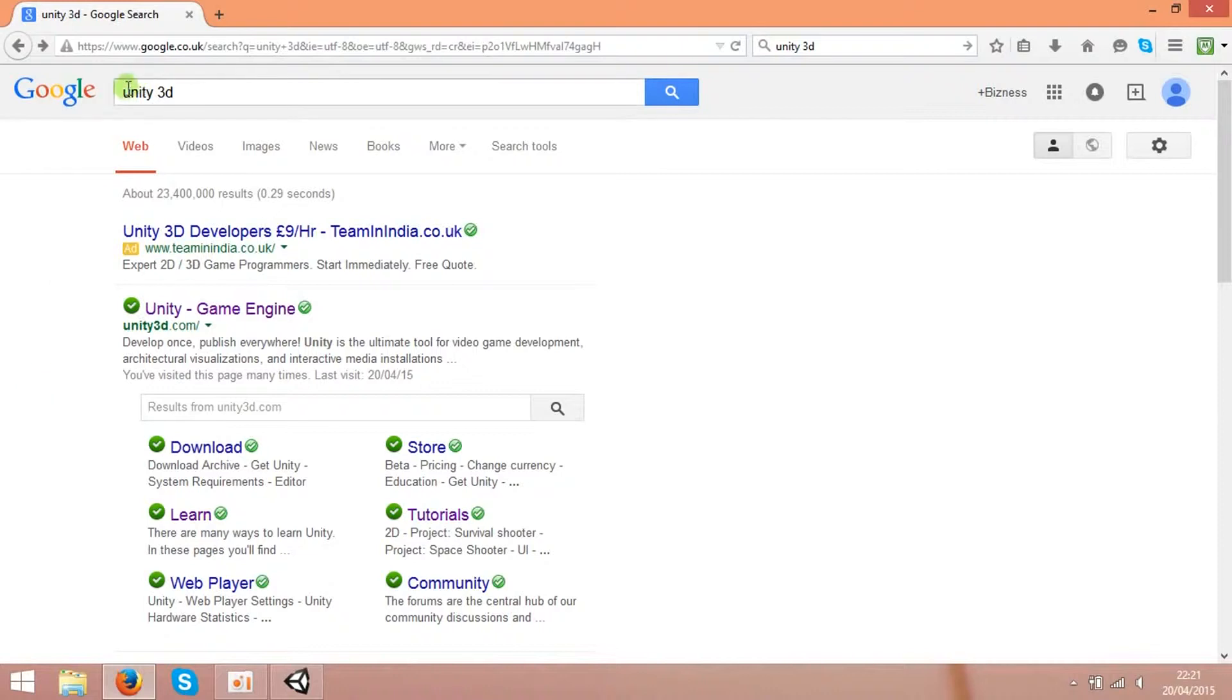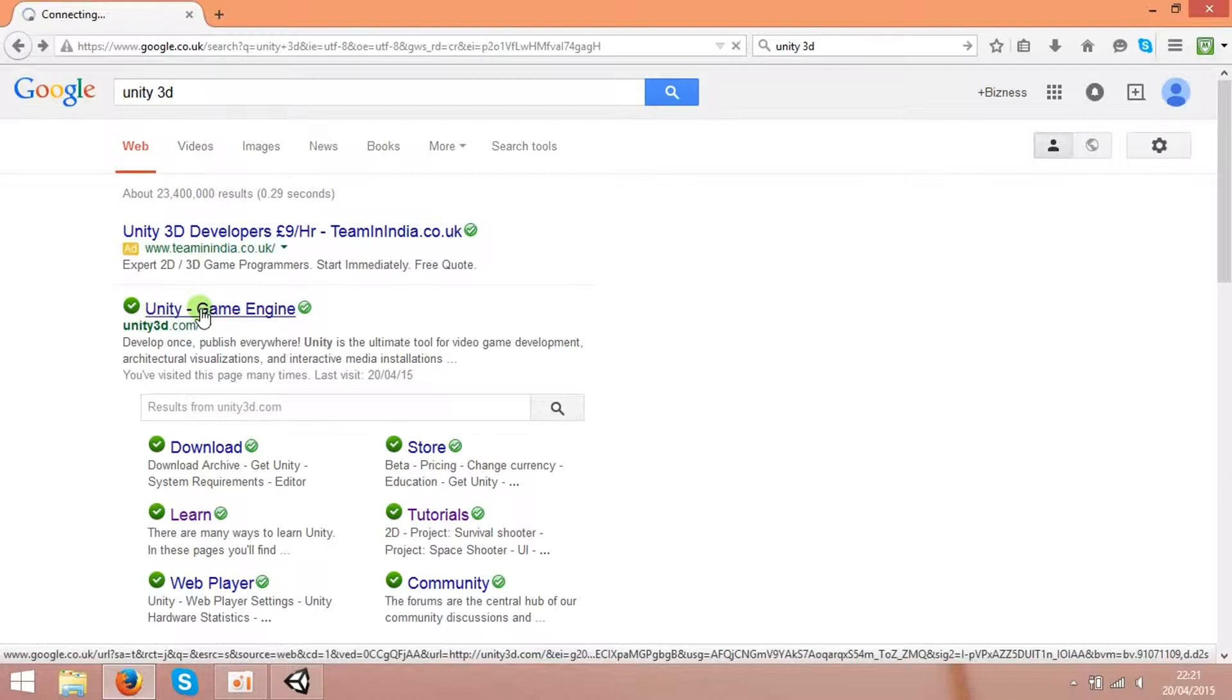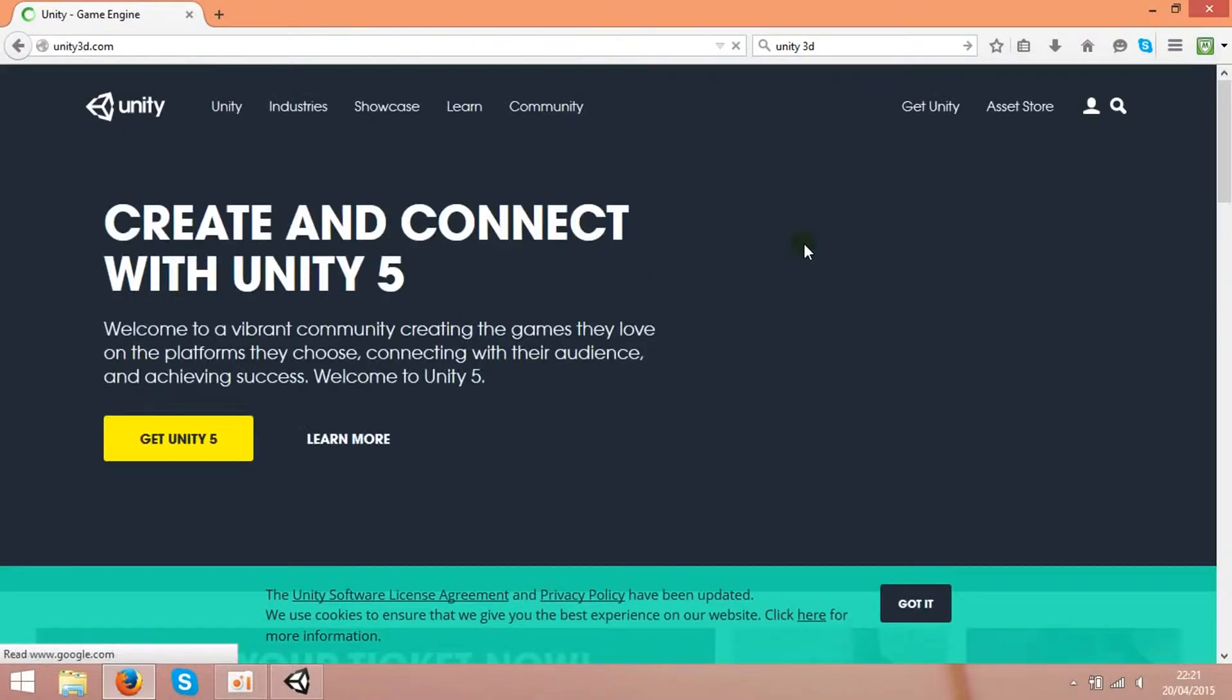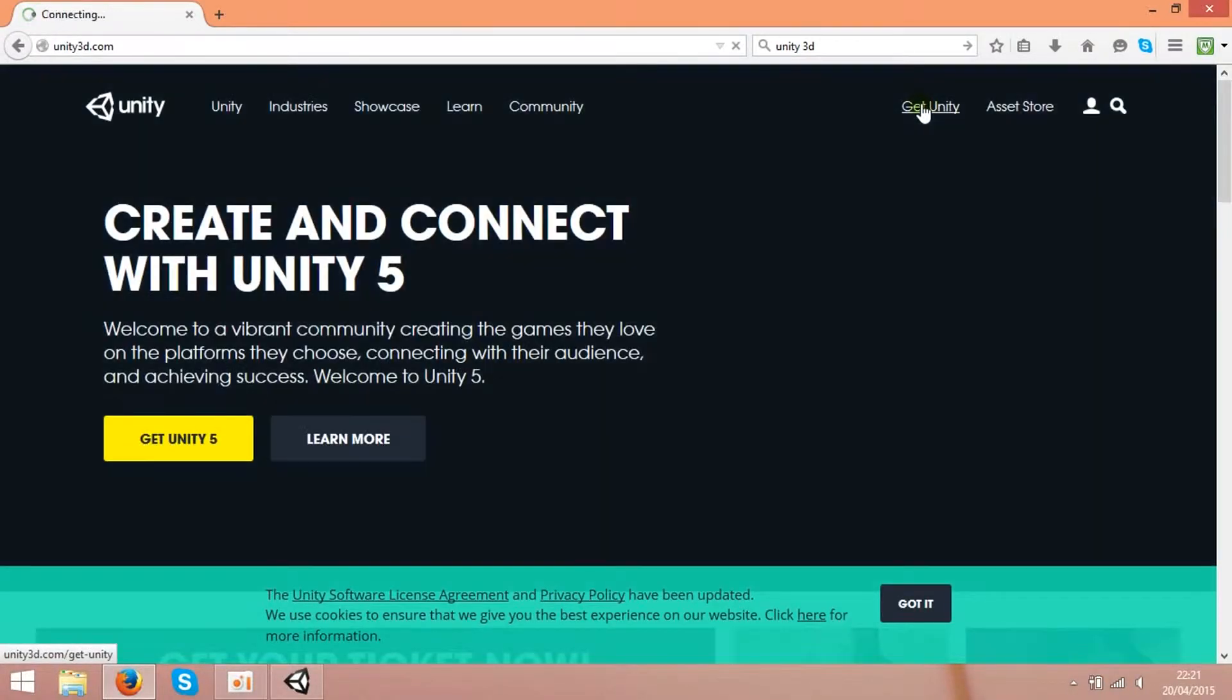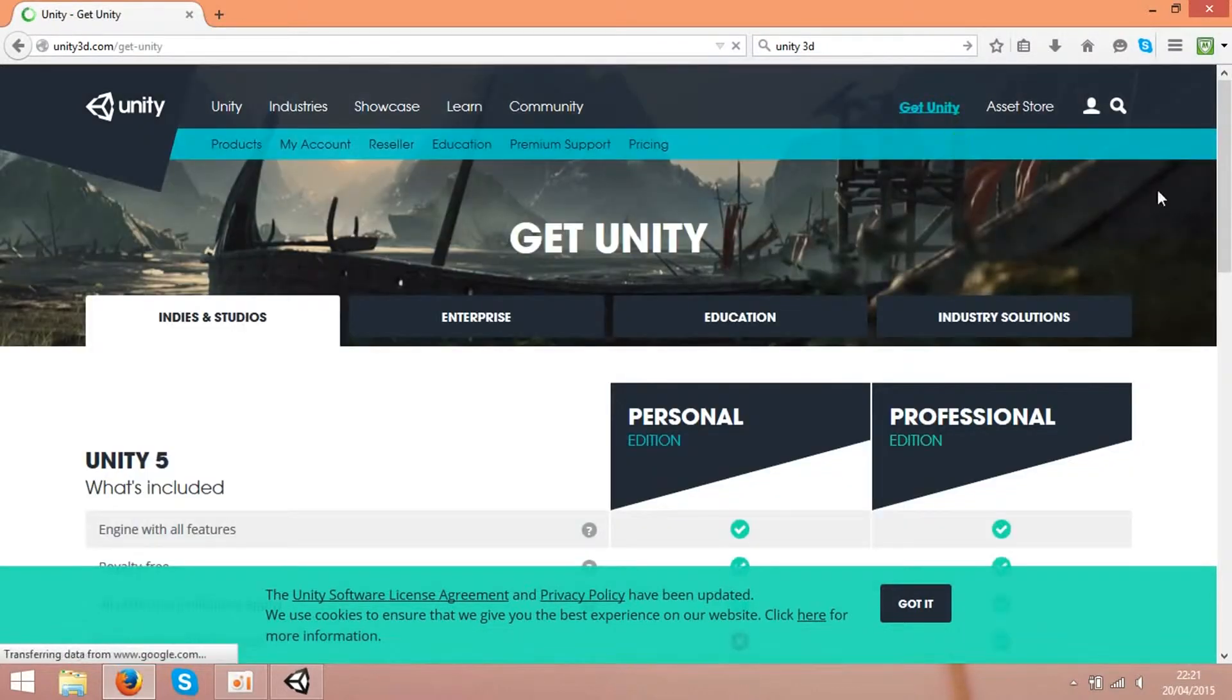So if you type Unity 3D, you can get unity3d.com, the official website. Over here you can get Unity by pressing the Get Unity button.